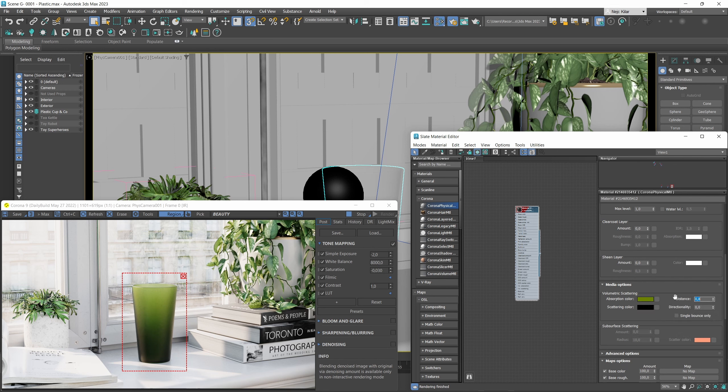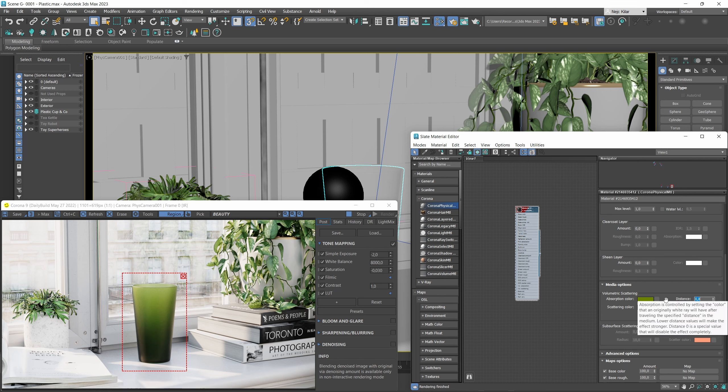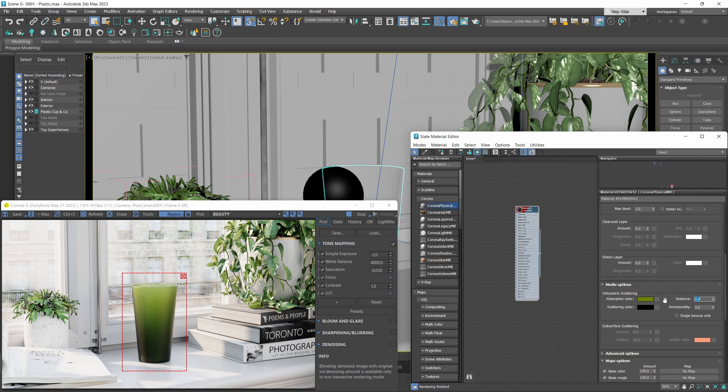Now the way absorption works is it basically defines the color of the ray that's traveling through the surface, and with the distance parameter you're basically defining the distance at which that absorption will be exactly that color that you've specified. Now if a ray is going to travel further into the object itself, so basically if it'll travel deeper than the distance you've specified here, well then that ray will get even more and more absorbed than it already is and it'll do that until it gets completely absorbed. At that point your material will start looking very dark, and do note this is exactly how these things happen in the real world as well.